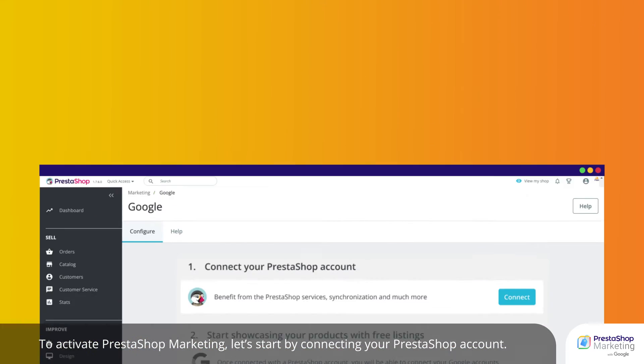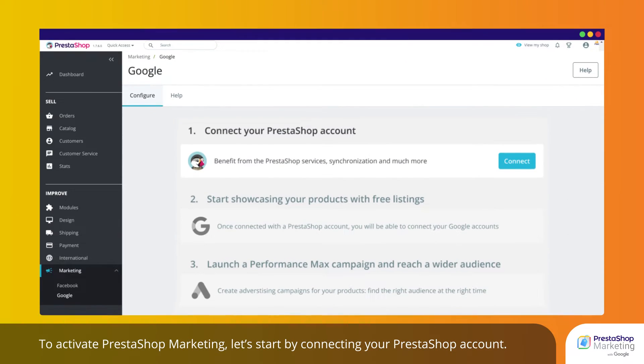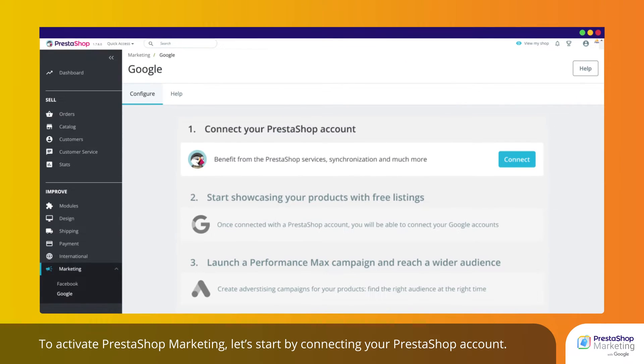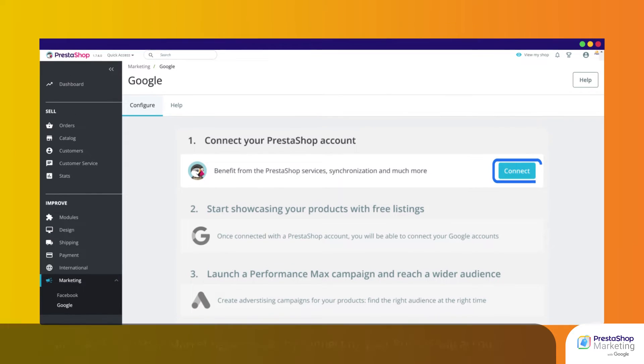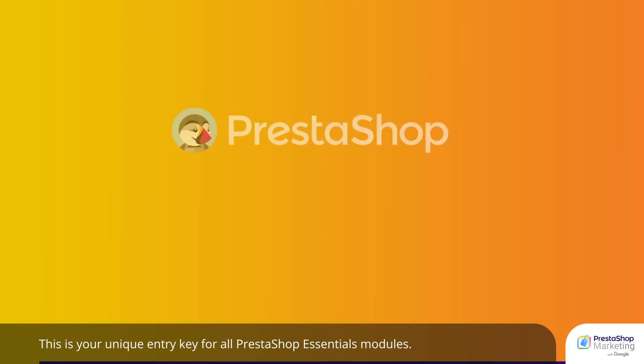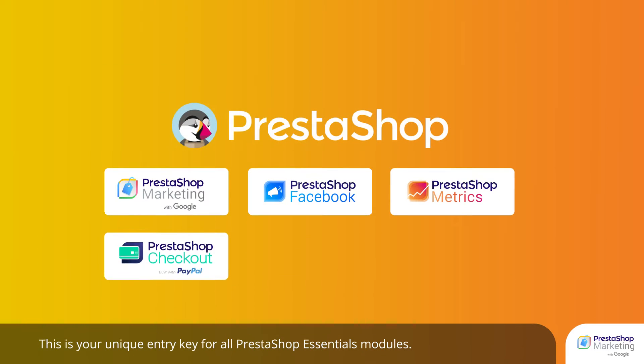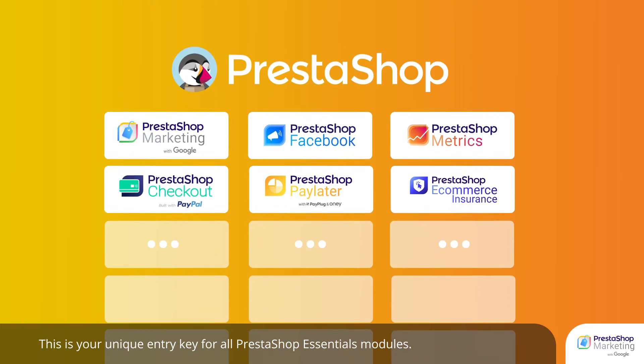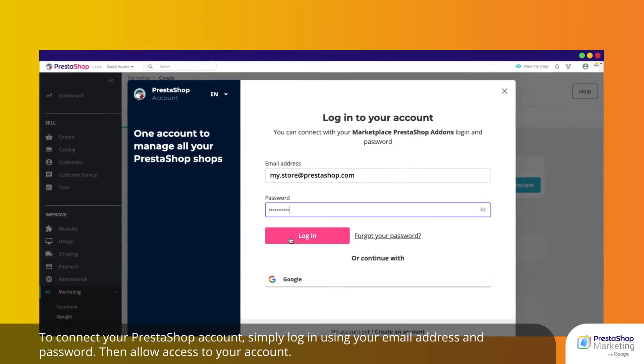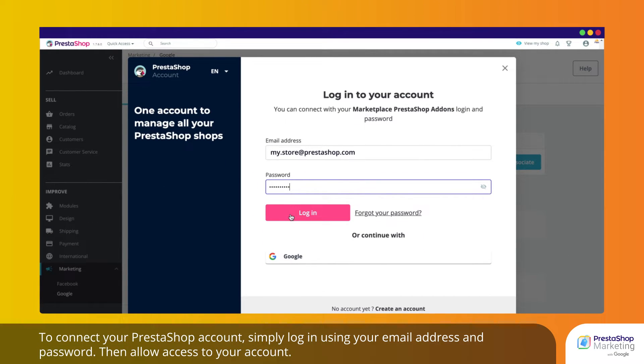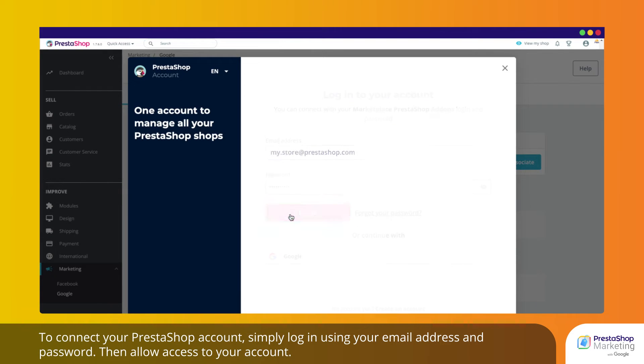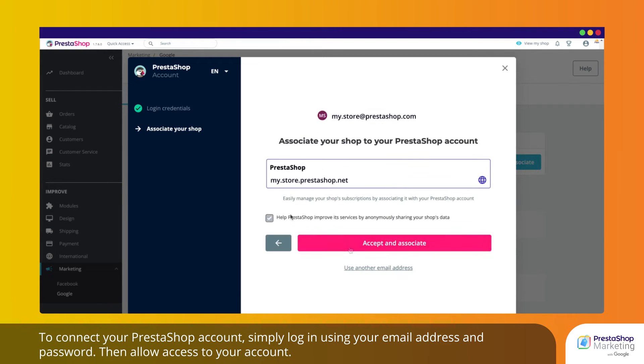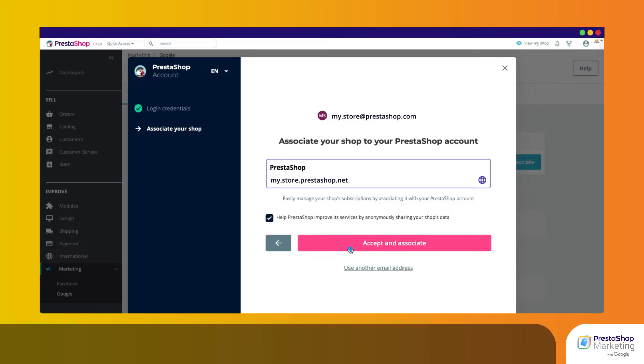To activate PrestaShop Marketing, let's start by connecting your PrestaShop account. This is your unique entry key for all PrestaShop Essentials modules. To connect your PrestaShop account, simply log in using your email address and password. Then allow access to your account.